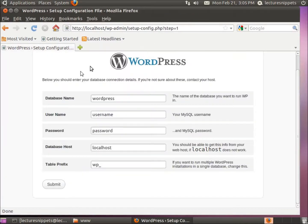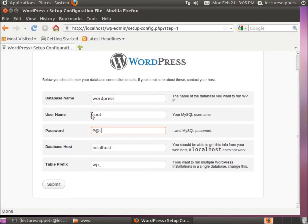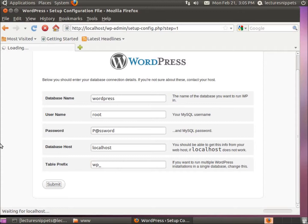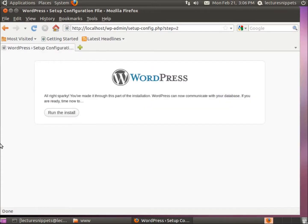Now I'll close phpMyAdmin and come back to the configuration wizard. The database name is 'wordpress', the username is 'root' by default, and then the password we chose. The database host will be 'localhost' since the database is on this same computer. The table prefix — which is the prefix for all tables created through WordPress — is 'wp_' by default, and I'll leave that as is. I'll hit Submit.